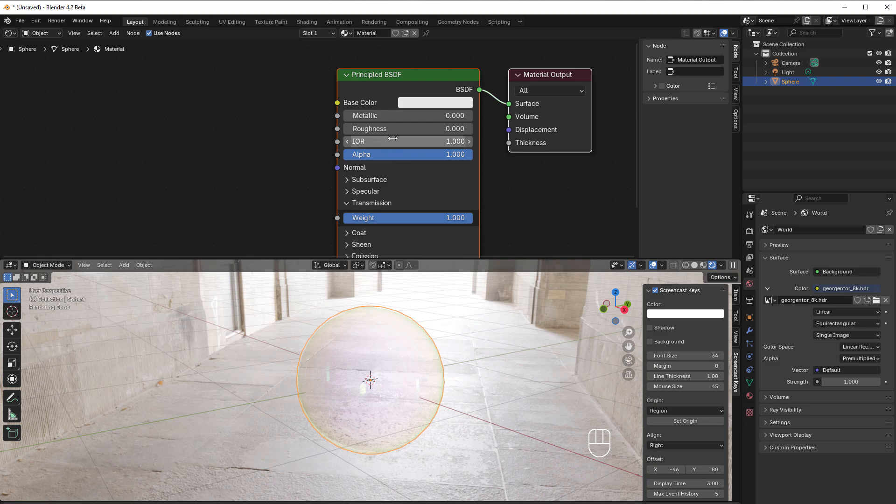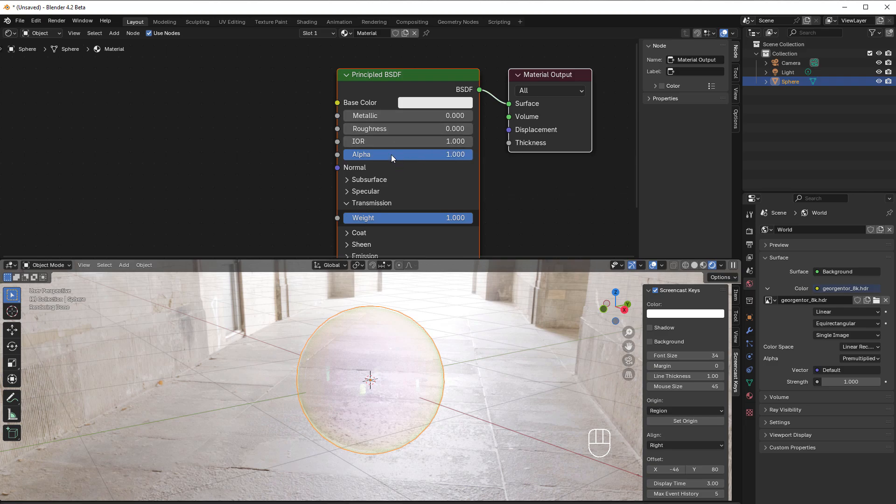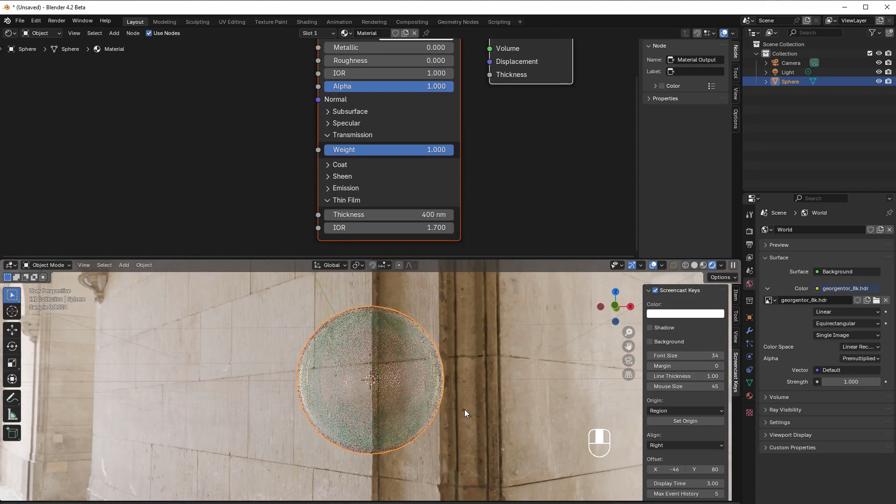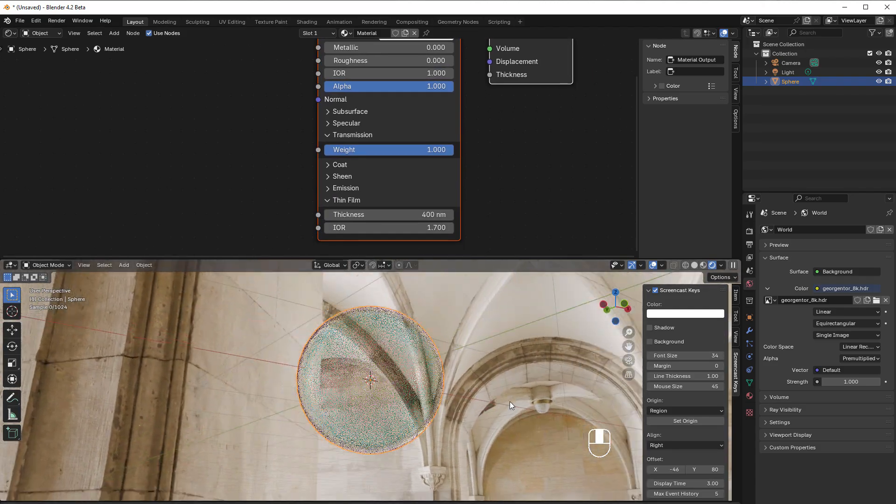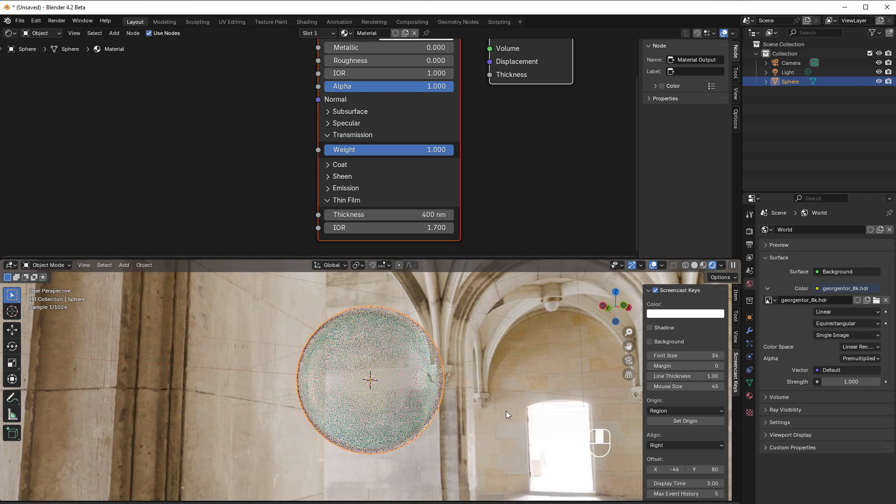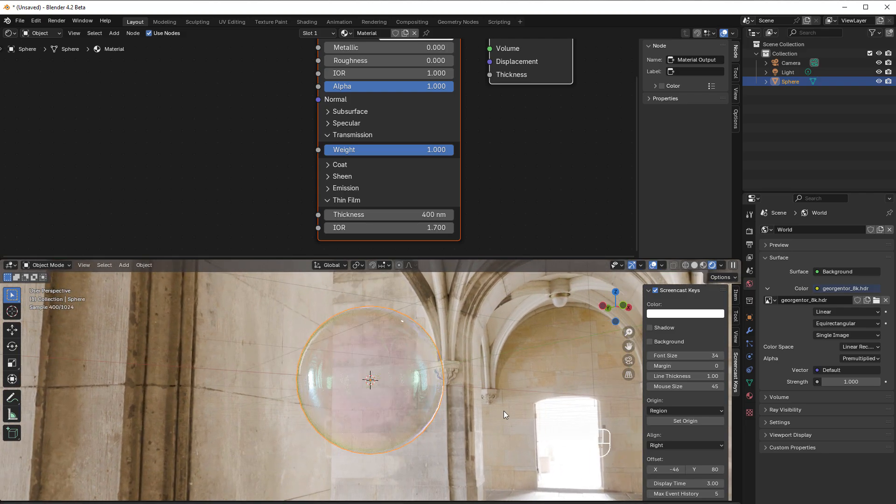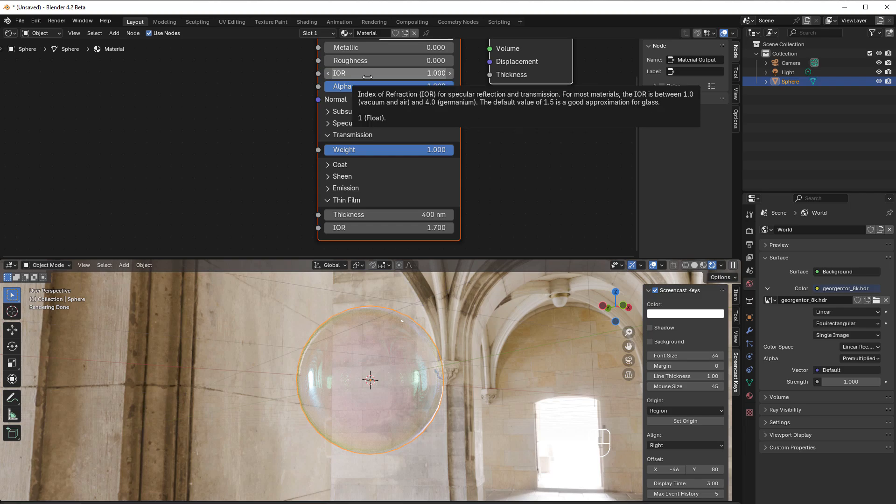In this case, it's only the thin film that works because I have index of refraction one. That means the glass is just see-through, transparent.